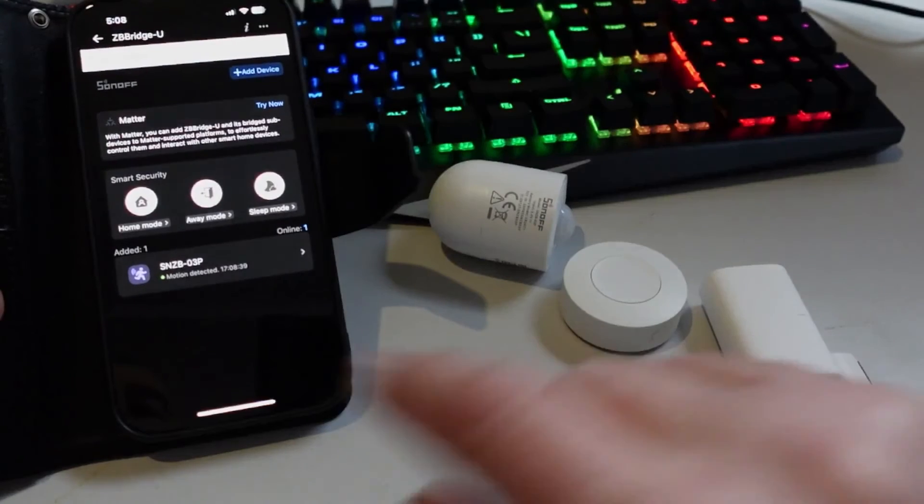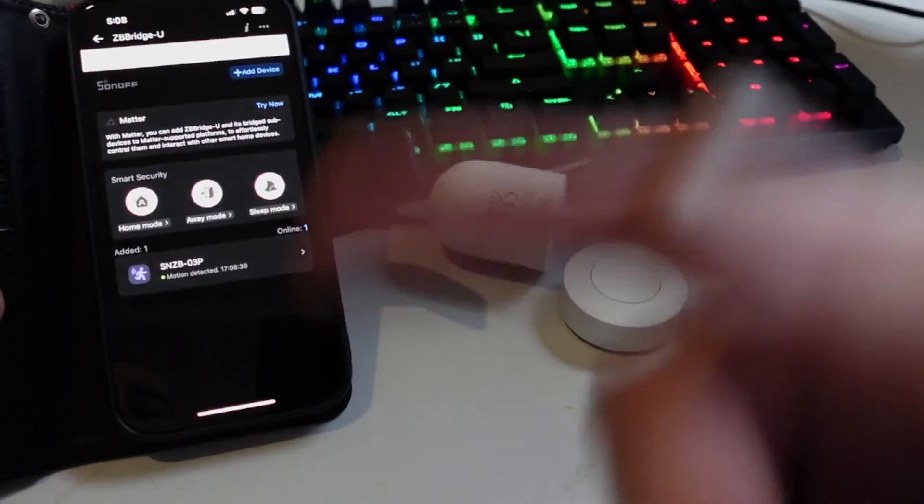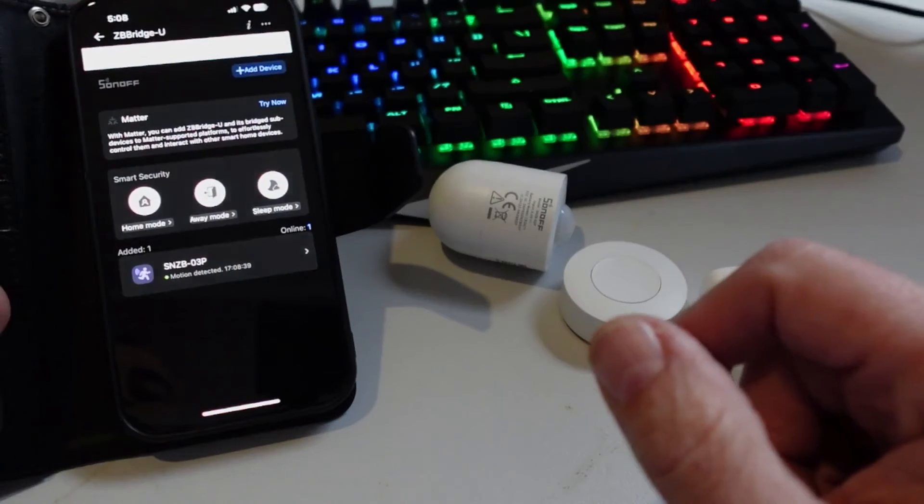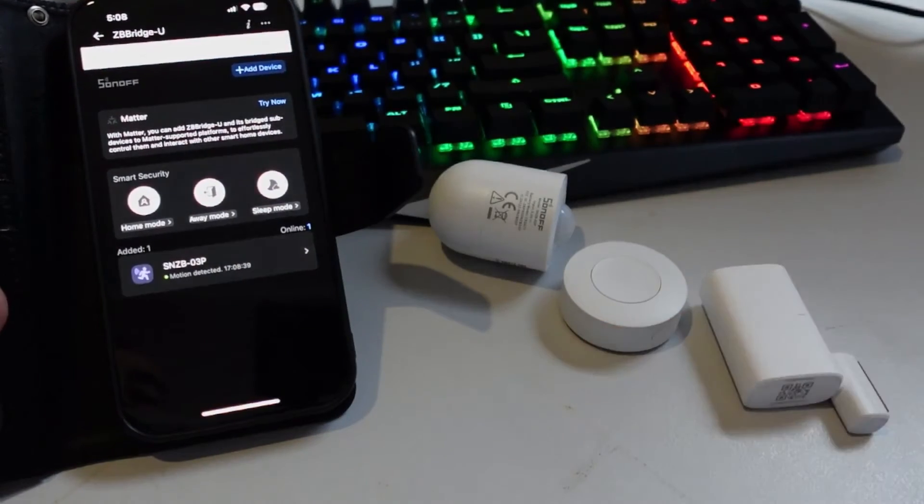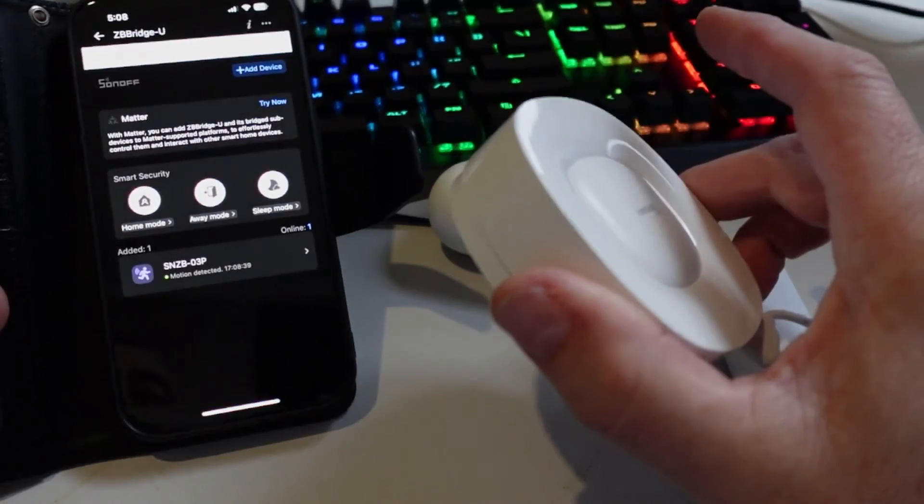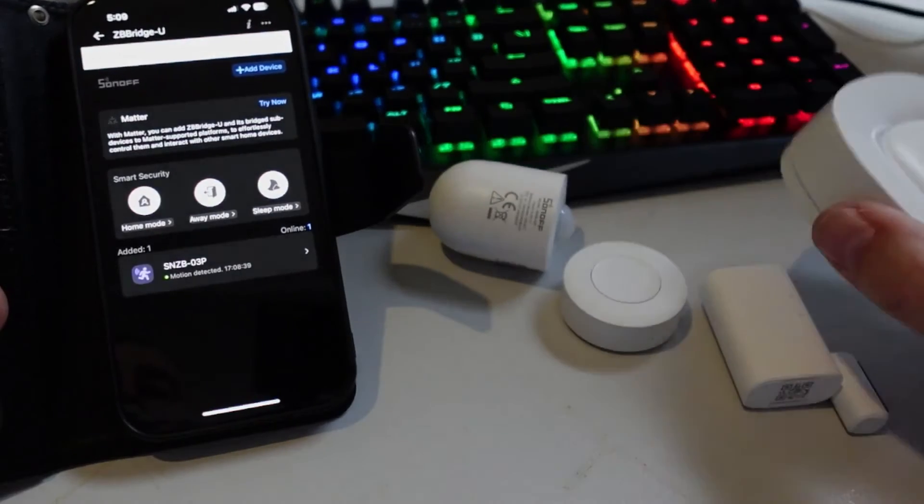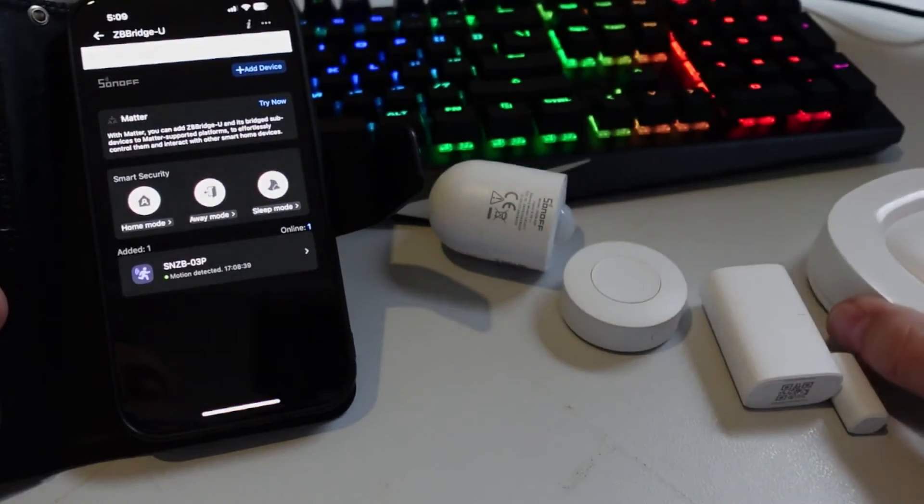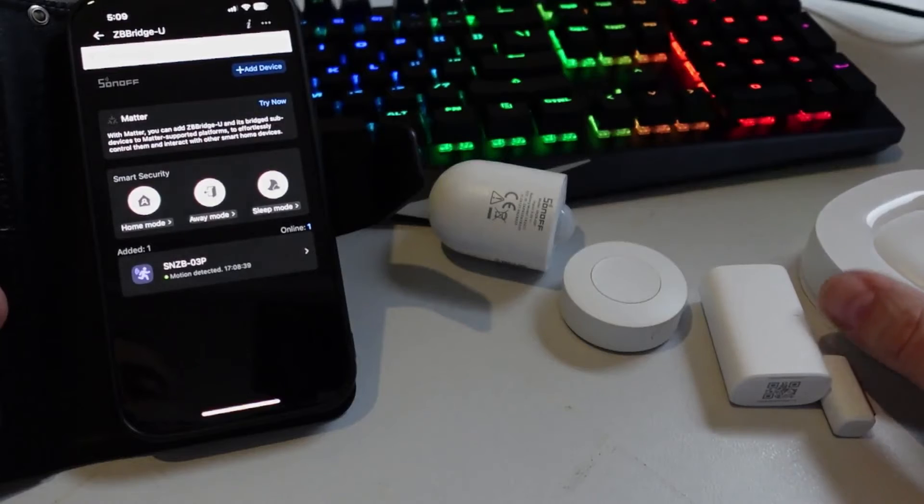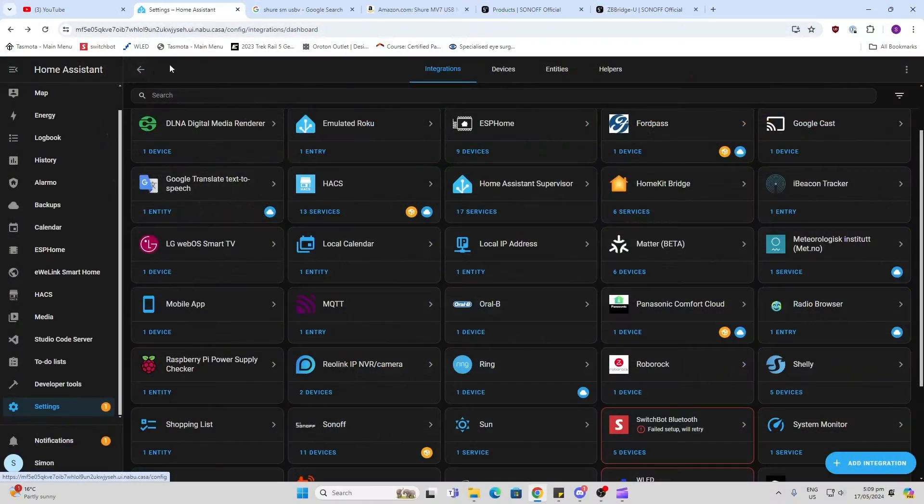We can carry on adding more and more devices. We can get a siren coming directly from this alarm, but it can also send us alerts directly to our phone.